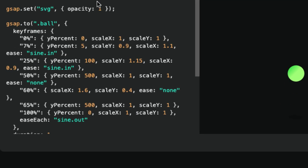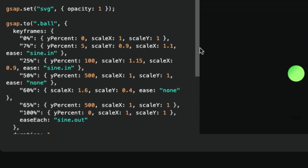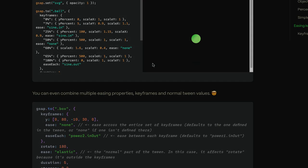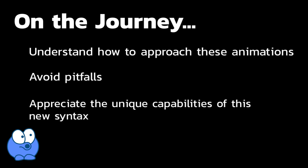In today's lesson though, we're going to focus primarily on percentage-based keyframes, and we're going to build a very simple animation from scratch. Although the animation and code I'll be using will be much simpler than this, it's what I show you on the journey that will help you better understand how to approach these animations, avoid pitfalls, and appreciate the unique capabilities of this new syntax.